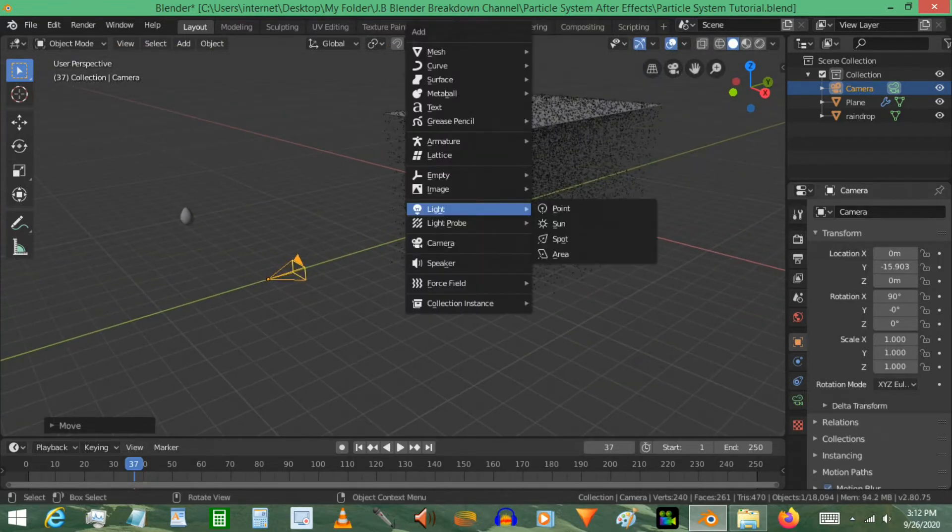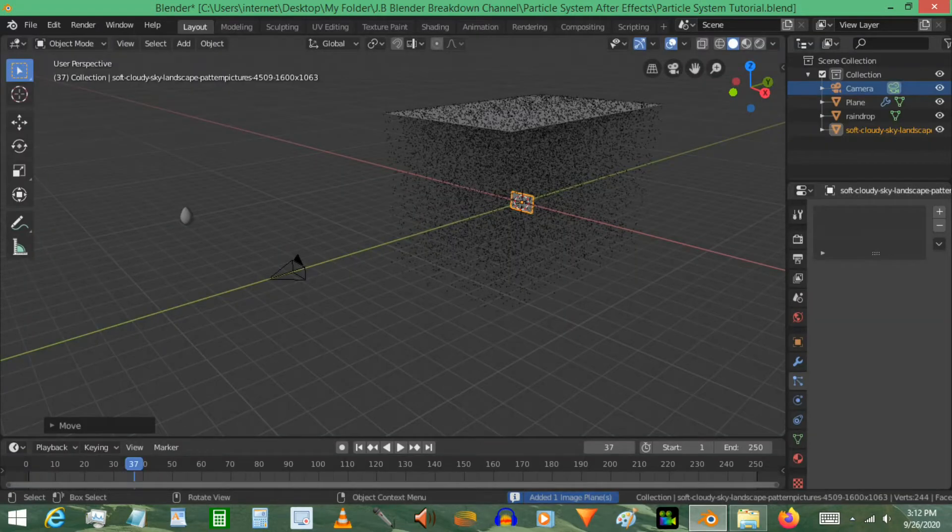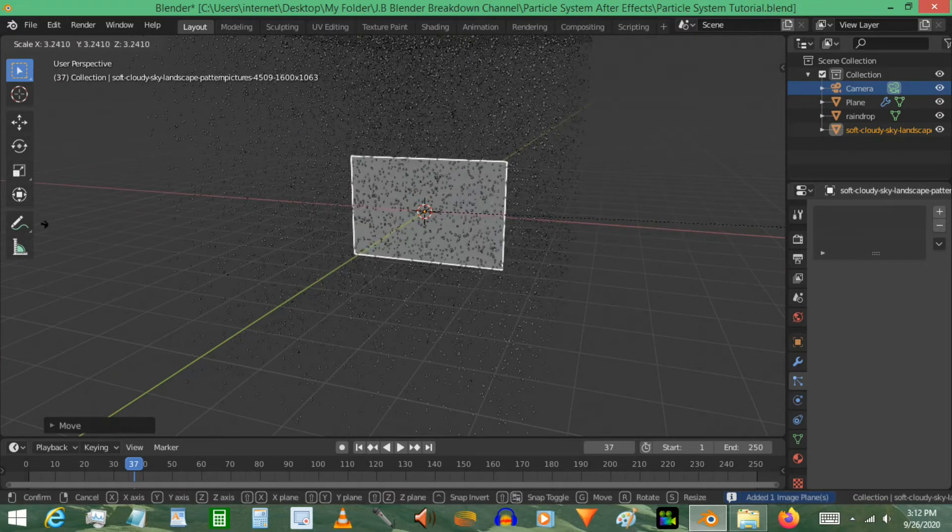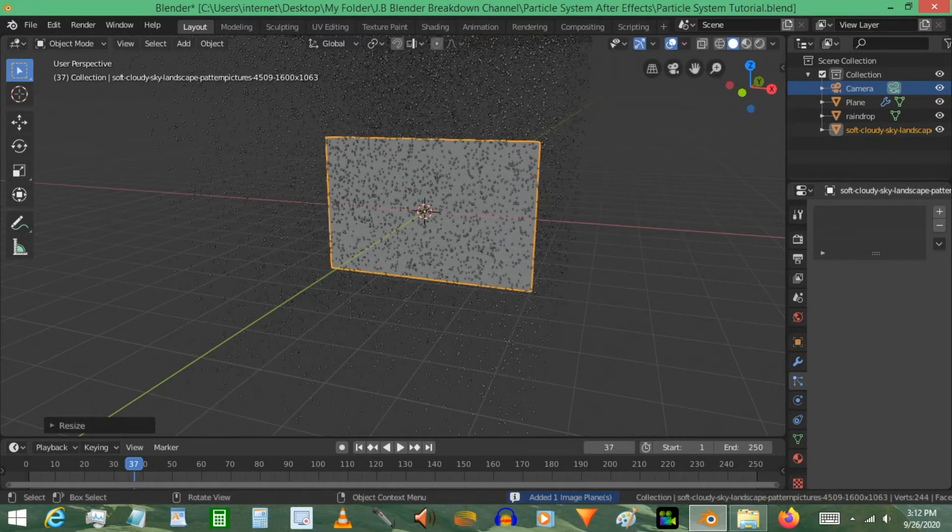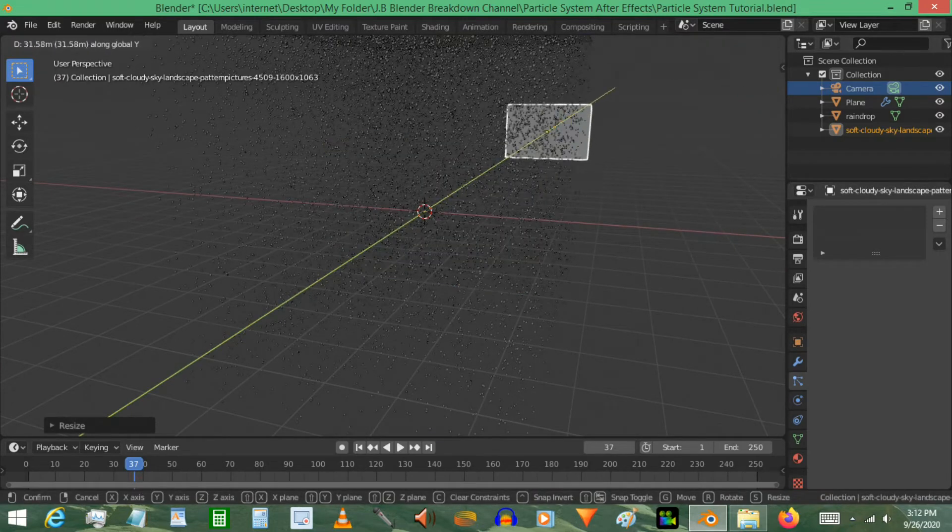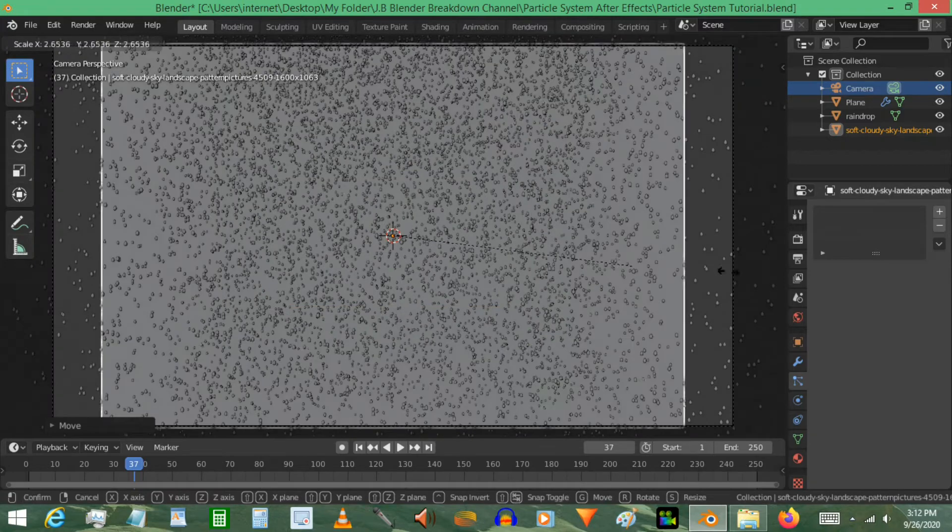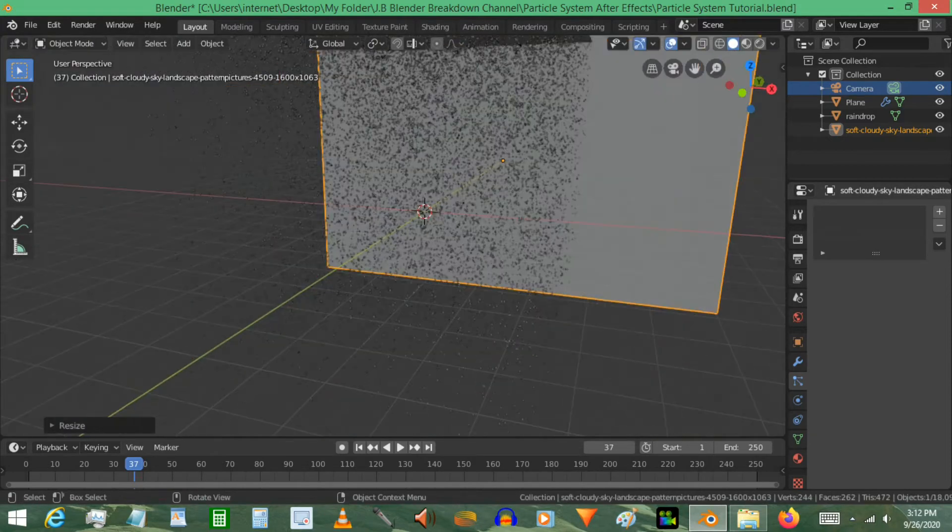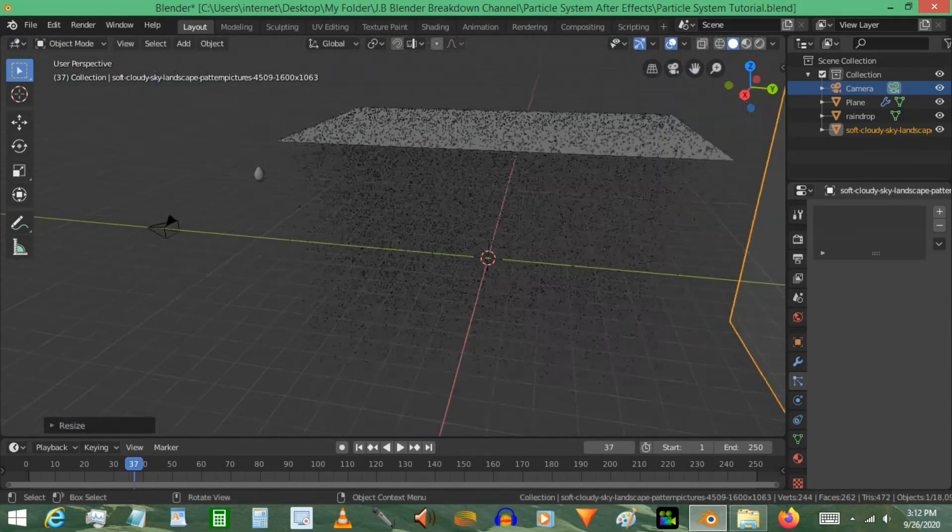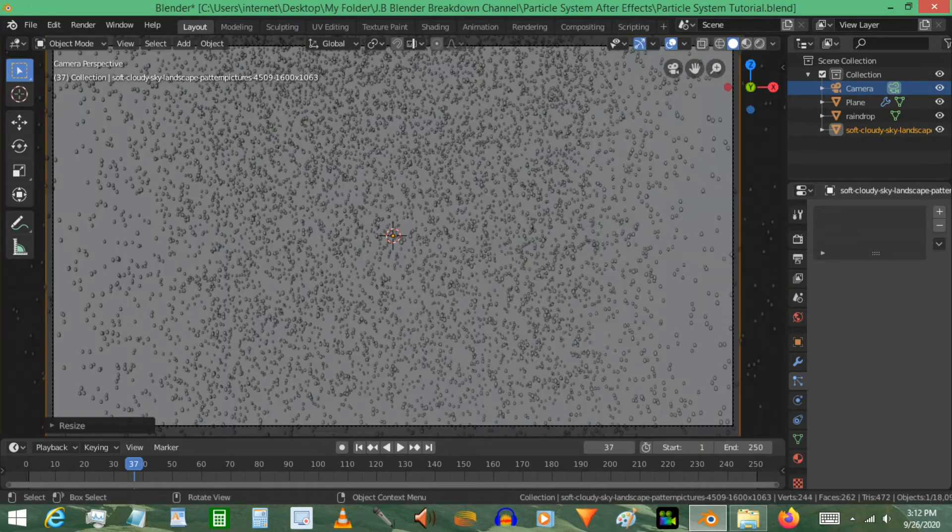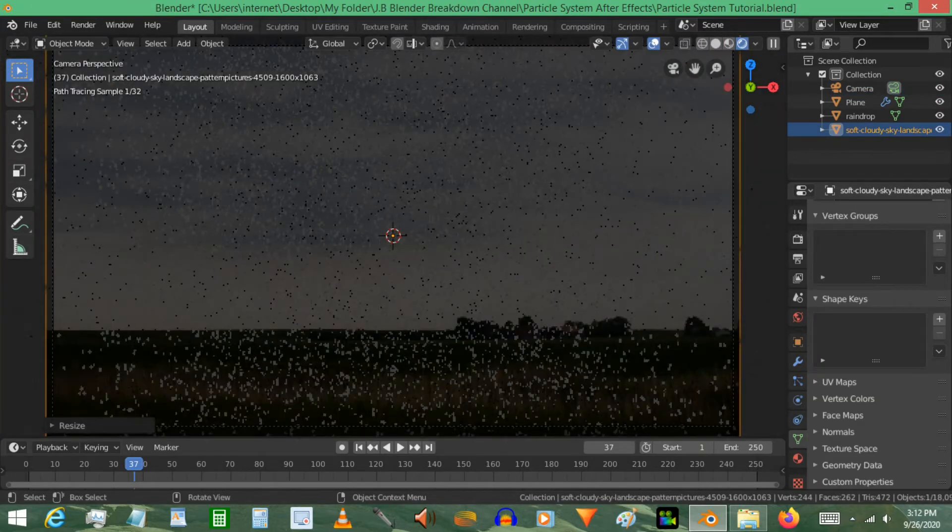I'm going to go ahead and add in the background. In this case I'm using images as planes. We're going to go ahead and put in just an image I downloaded. Scaled up a little bit and just try to fit it in the back there. The important thing right now is just make sure that you're not in front of the raindrops, actually behind it.